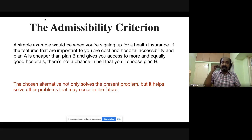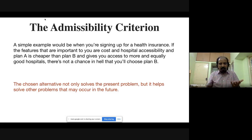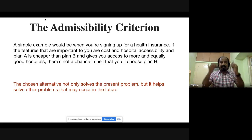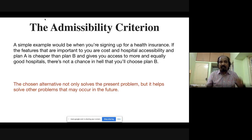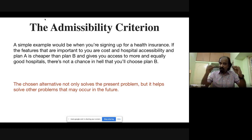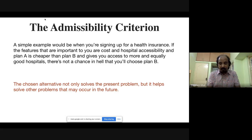Then we come to the first major criterion: the admissibility criterion — whether an option is admissible or not. For example, if there are two health policies, Plan A and Plan B, Plan A is cheaper and Plan B is costlier but the facilities and coverage are the same, you will easily rule out Plan B — it is inadmissible. When choosing an alternative, it should not only solve the present problem but also help you solve future problems.